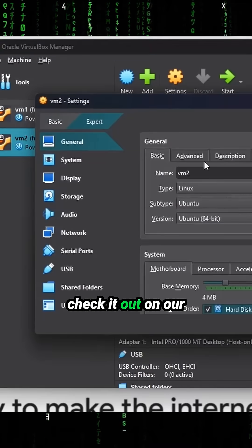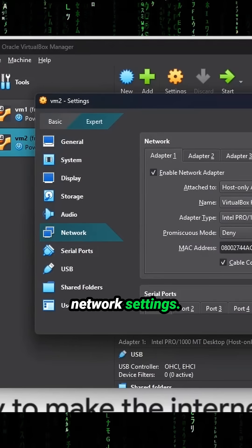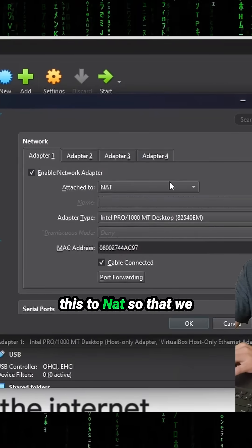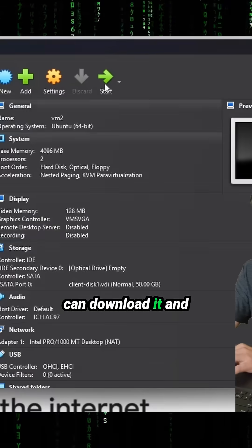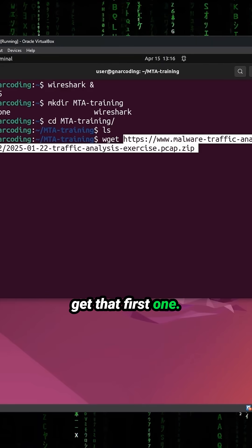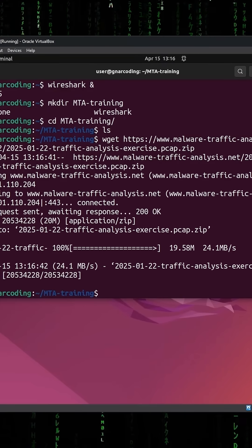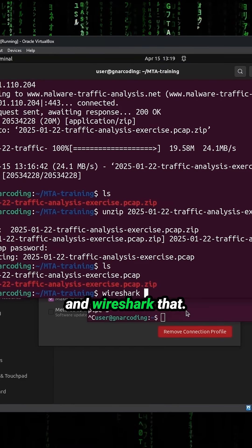Let's go ahead and check it out on our network settings. Again, let me put this to NAT so that we can download it. Let's go ahead and get that first one. All right, let's go ahead and Wireshark that.